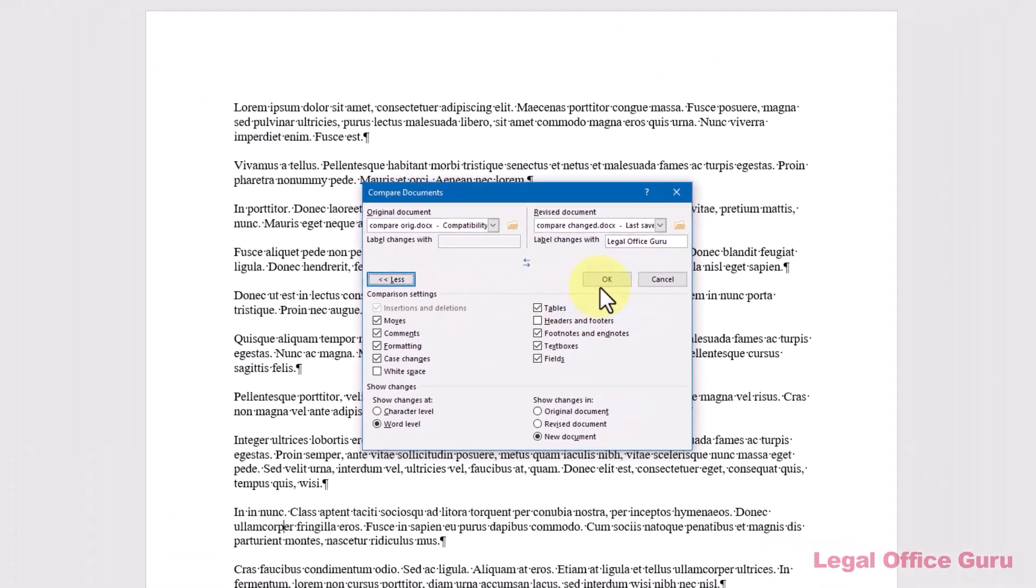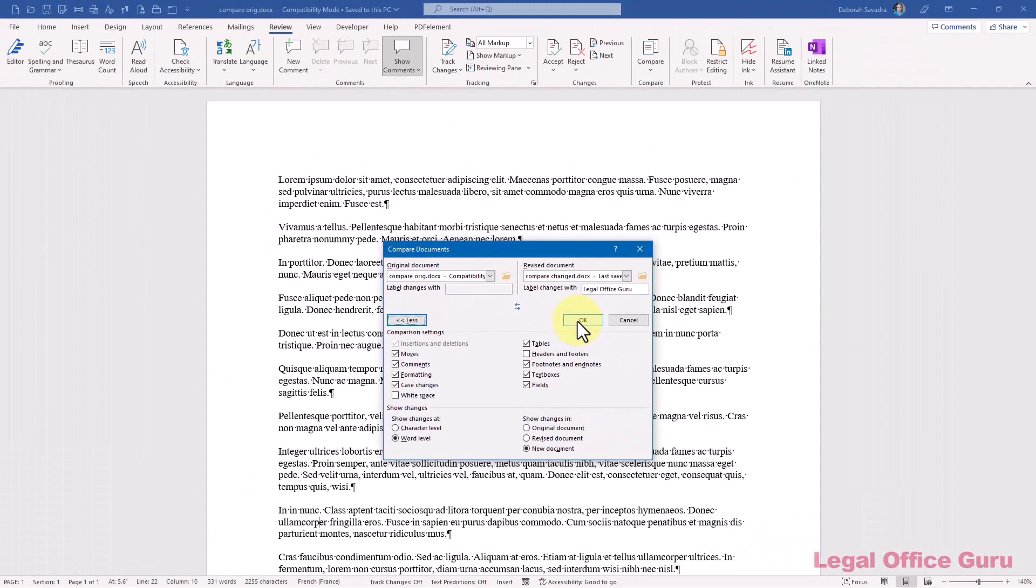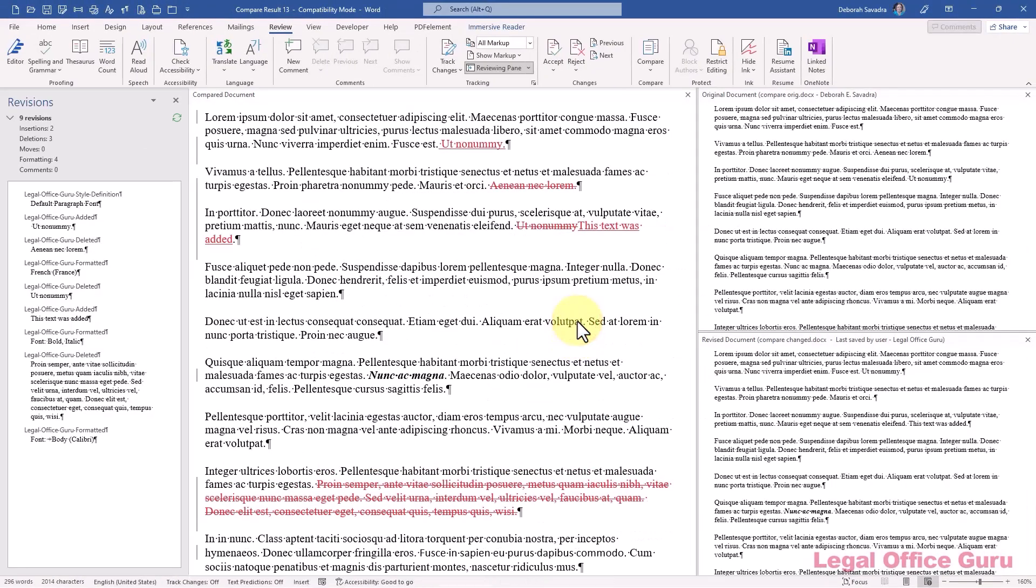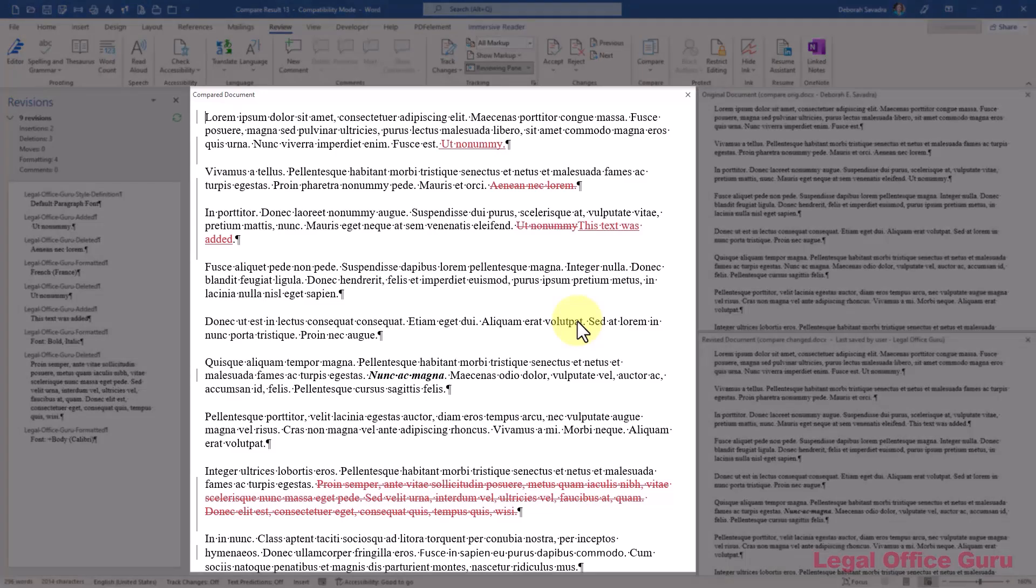Click OK and you'll get this. That looks complicated, right? That's about all the detail you could possibly stand. But this is actually pretty cool. My compared document is the one with the largest view in the middle. That's got the red line all marked up showing the changes.